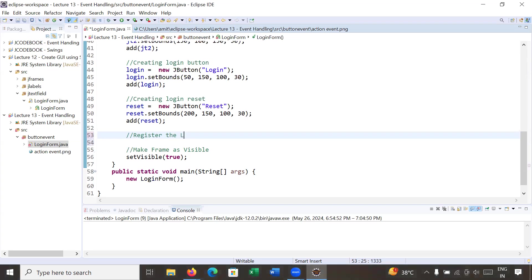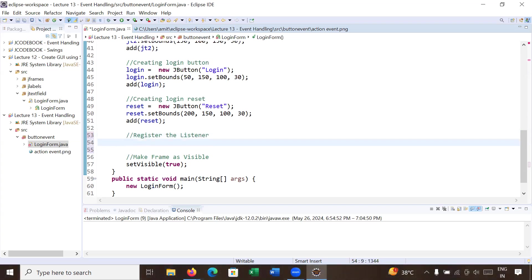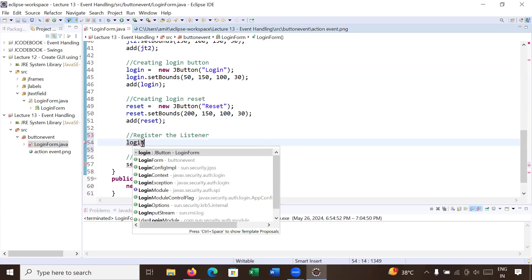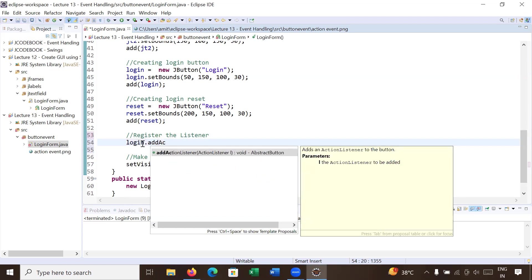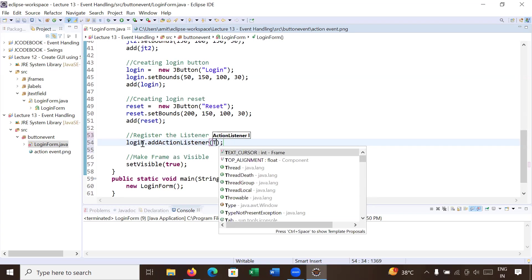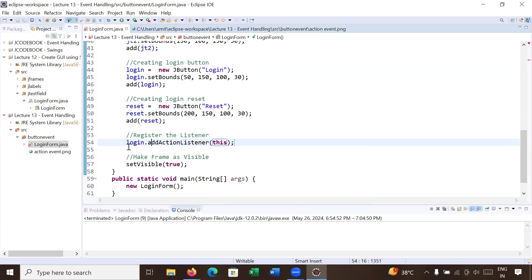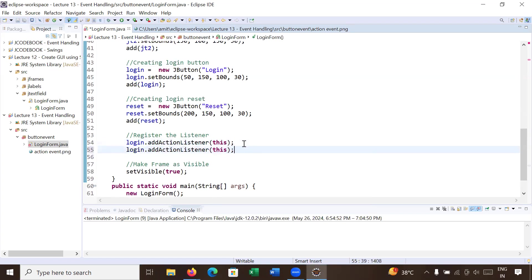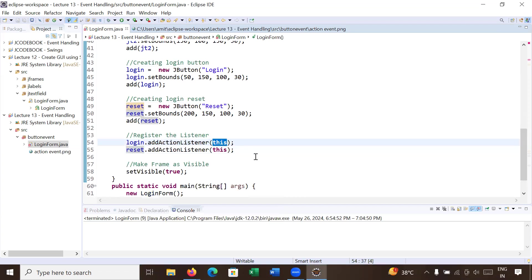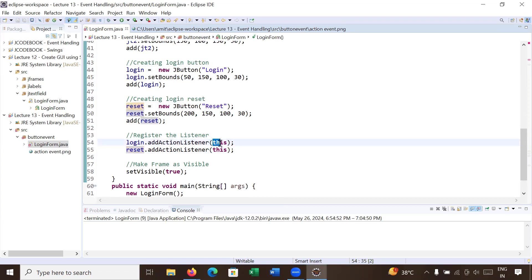We need to register the listener corresponding to a source. The login button and reset button are generating events, so here we register the listener: login.addActionListener(this), registering with the current object. Similarly, reset.addActionListener(this). This means we are registering the ActionListener corresponding to the login and reset buttons for the current instance.